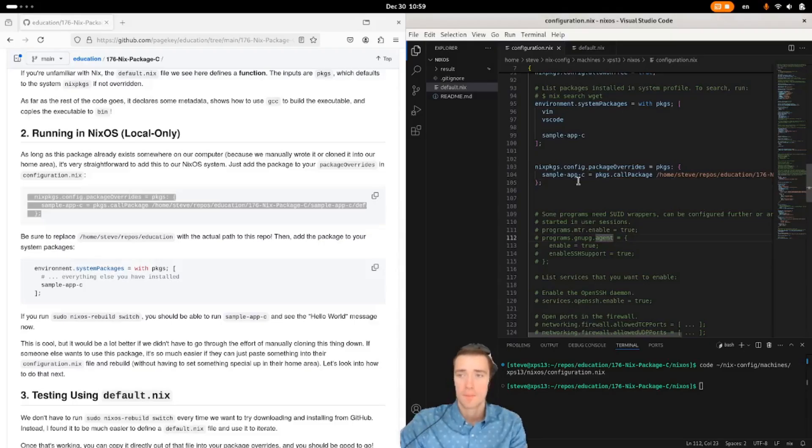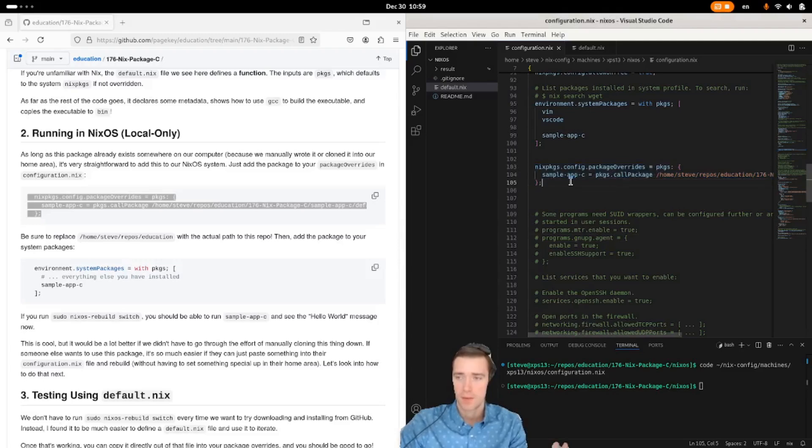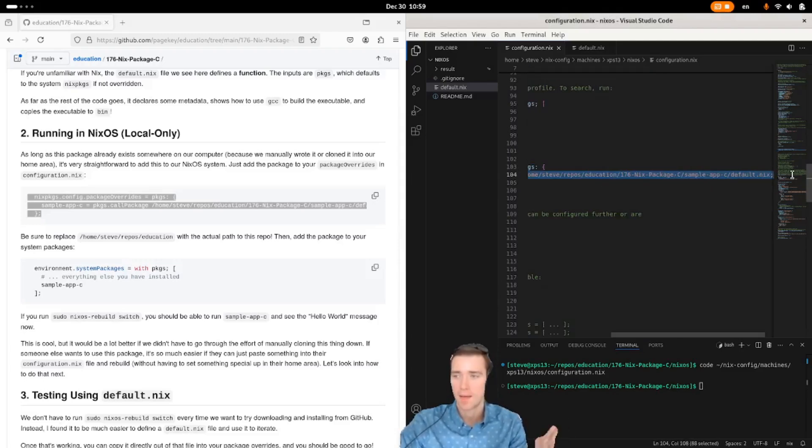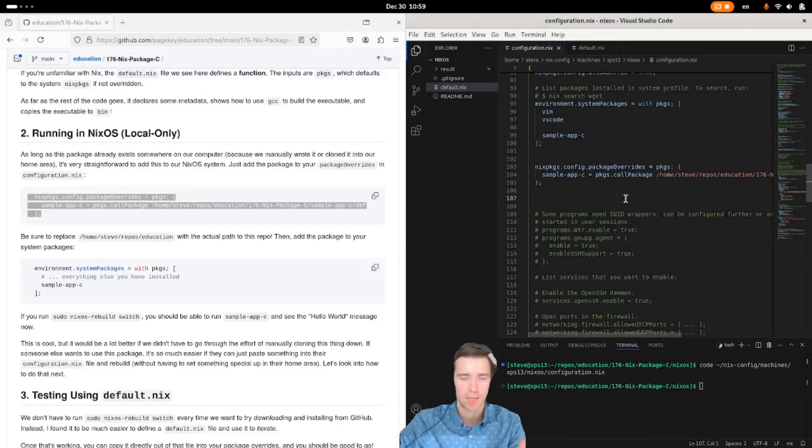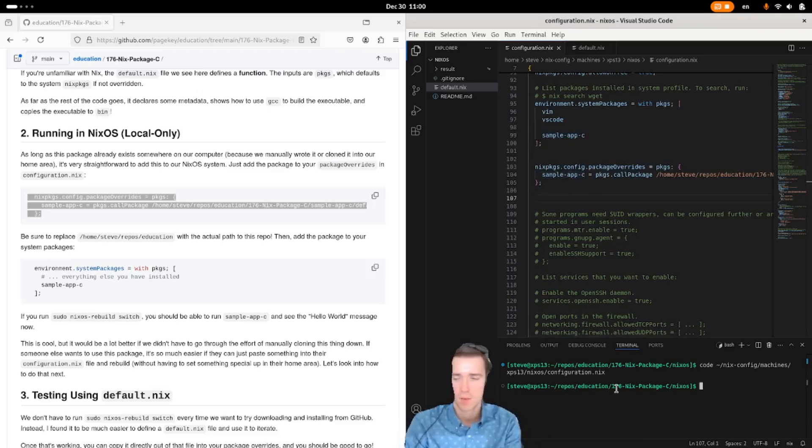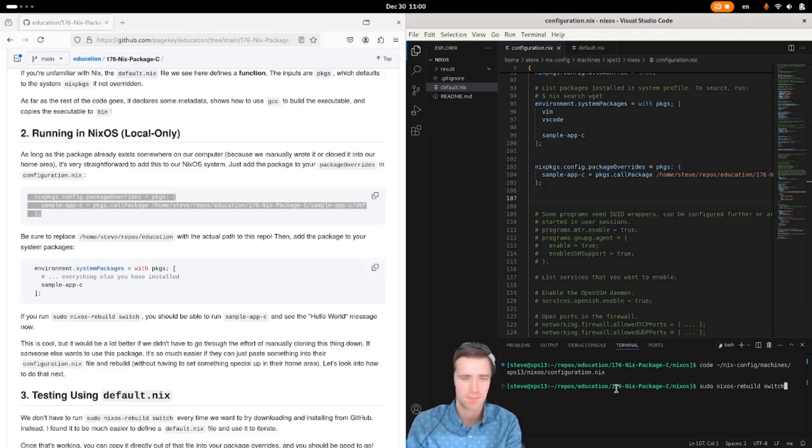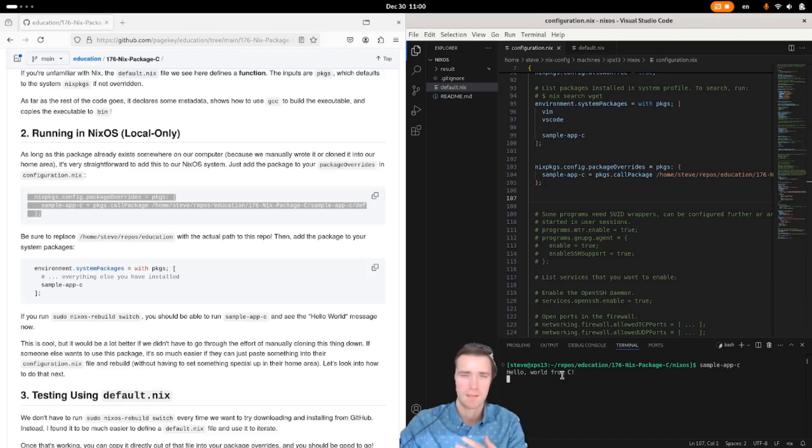So if we update our NixOS config to have a call package with a full path to that default.nix file that we just created, and we have sample app c in our system packages, we can run sudo nix os rebuild switch again. And when it's done, sample app c is yet again available to us.